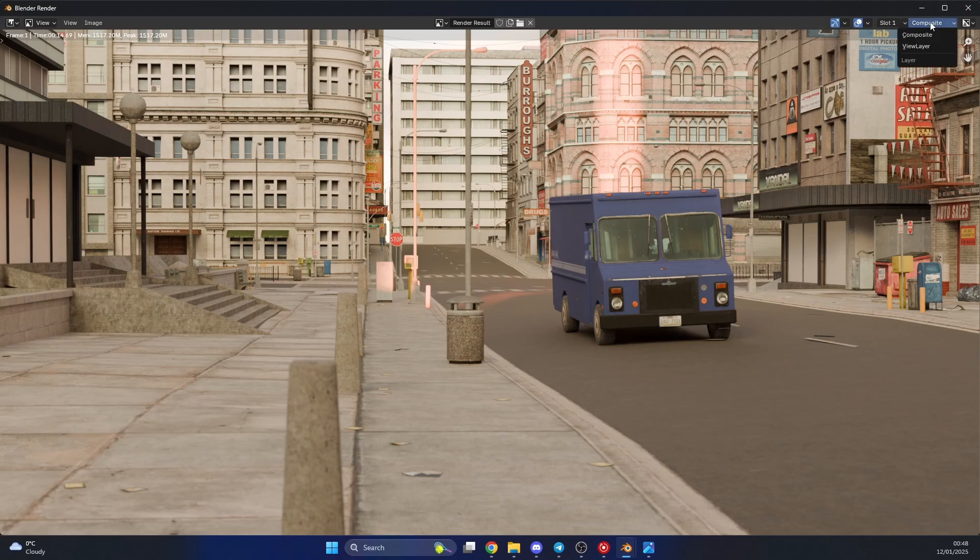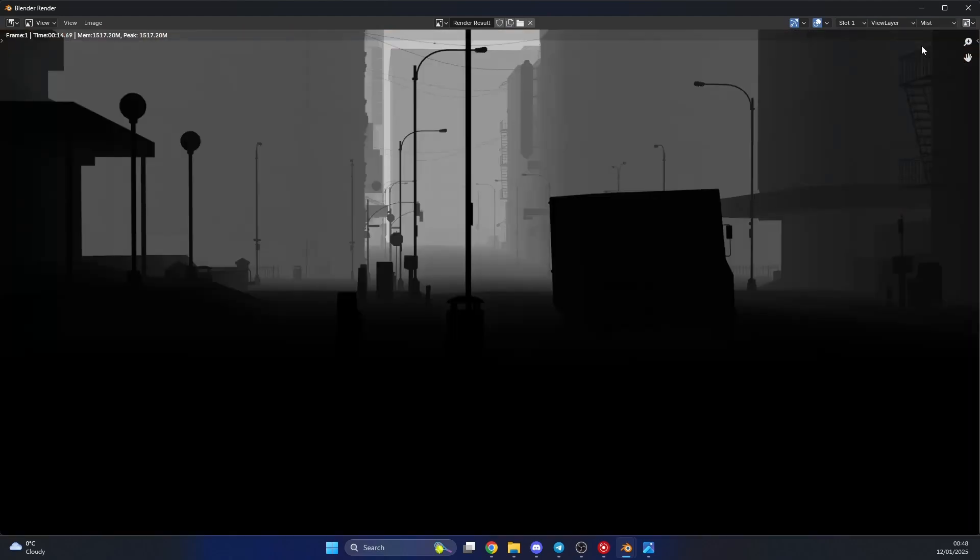So if I quickly jump up to the view layers here, you can see that I now have a mist pass. Looks good. Let's get depth of field. And I can actually use this inside of the compositor.